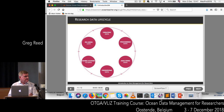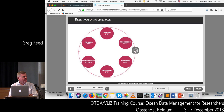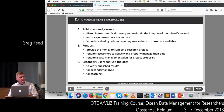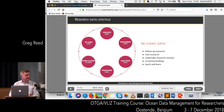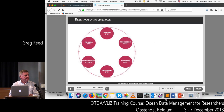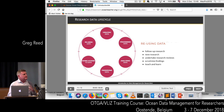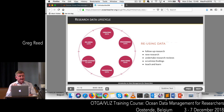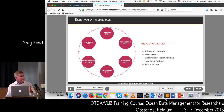Within a research project, we have the data life cycle. It starts with creating data, then processing data, then analysing the data, preserving the data — which is archiving — providing access to the data, and finally reusing the data. This is the whole cycle from the start when you collect the data right through to the end when you archive it and people reuse that data.